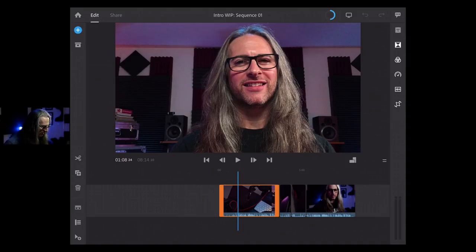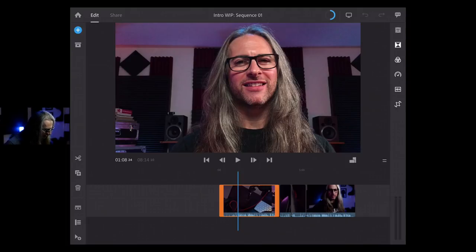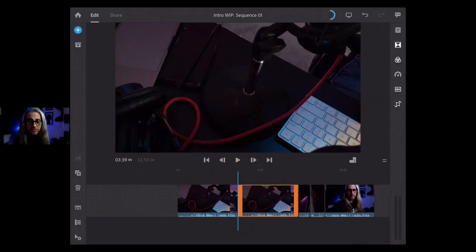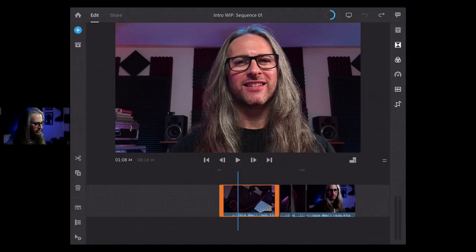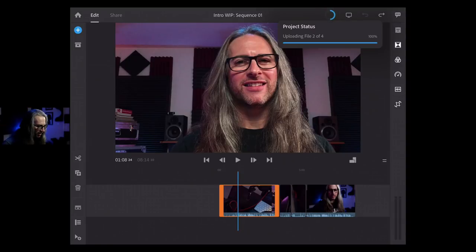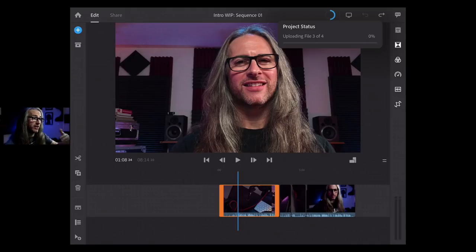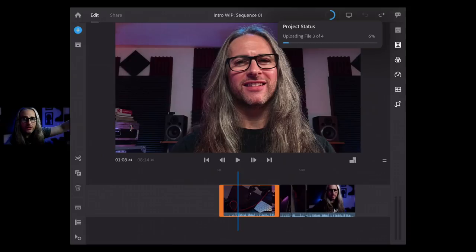The scissor tool — you can imagine what that does, it's for cutting. There's a plus button here which duplicates the clip. Notice at the top right you've got undo and redo buttons. If you tap that circle icon at the top right, it shows you the project status — the upload status of what it's bringing and uploading to Creative Cloud. Then you've got the trash can icon to delete the clip, and an icon to expand your audio channels.